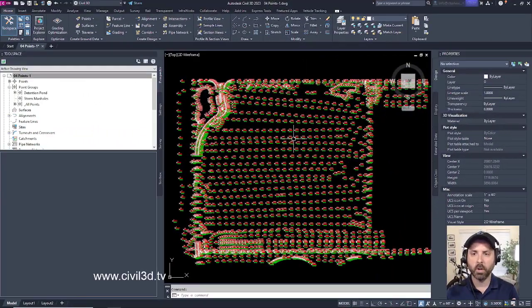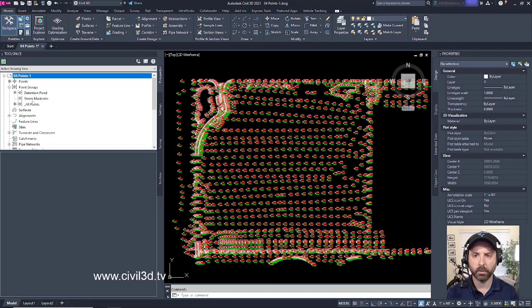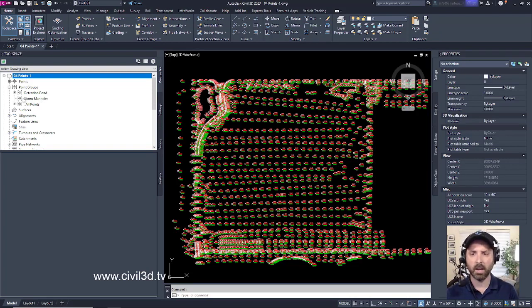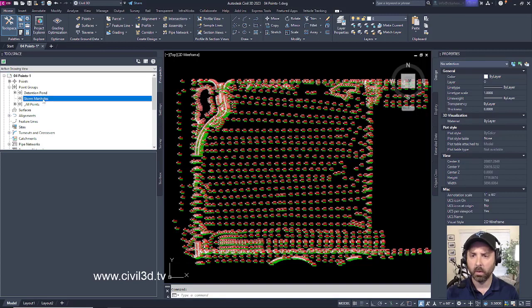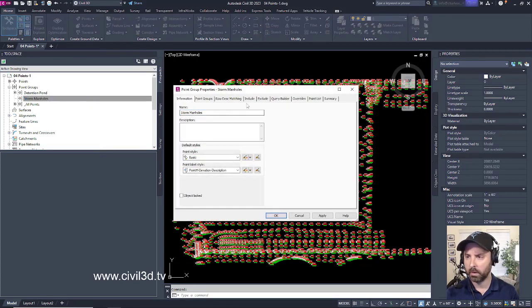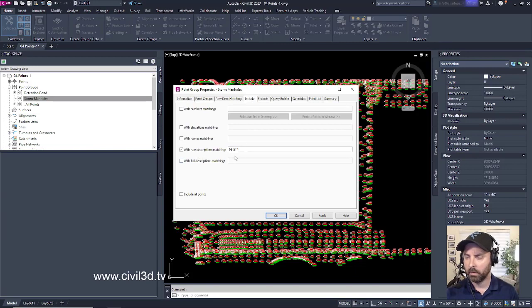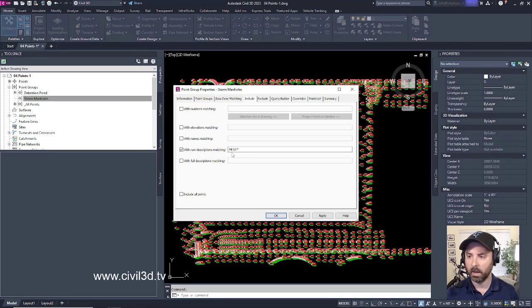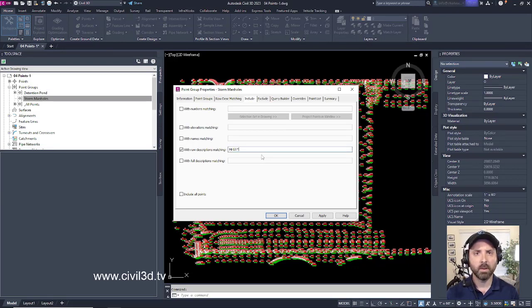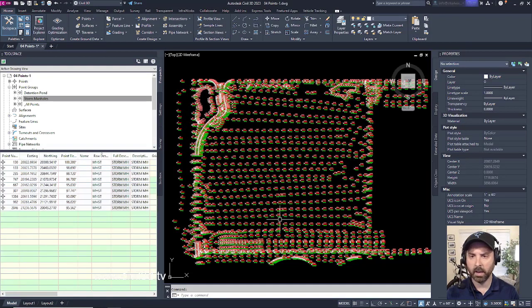However, I'm noticing that my storm manholes point group doesn't have this square with a black dot in it. That's kind of odd. What if I went into my point group and checked to see if everything is correct here? My raw description is matching. Yes, I want it to be MHST with a wildcard. Maybe there's something that I did wrong. Go ahead and click OK.